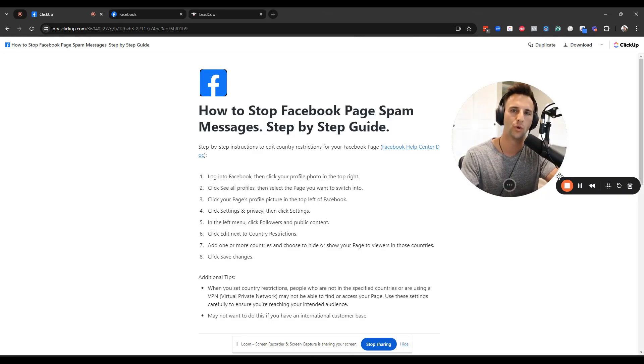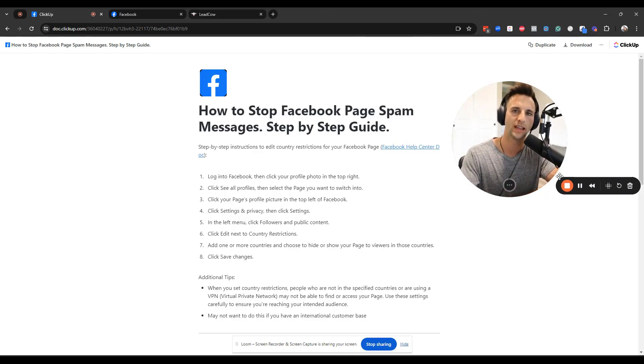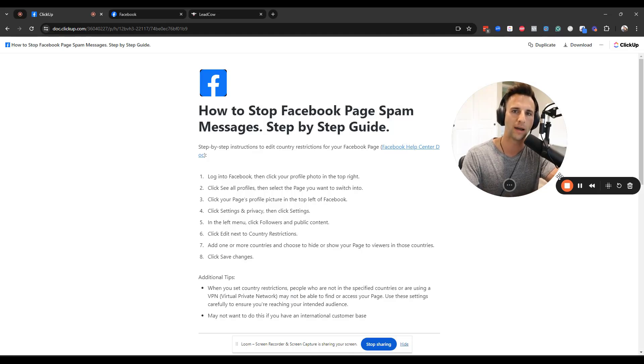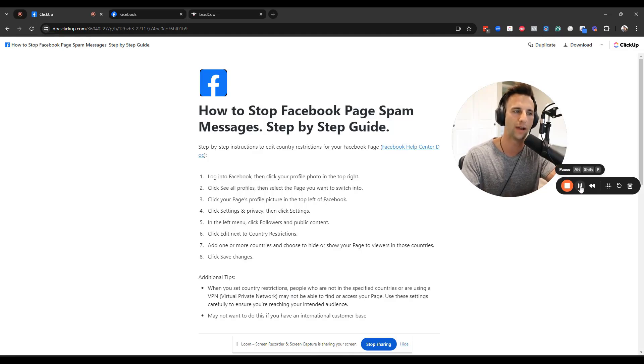In this video, I'm going to walk you through how you can stop Facebook spam messages. And if you follow these simple steps, you'll probably block about 90 to 95% of them.